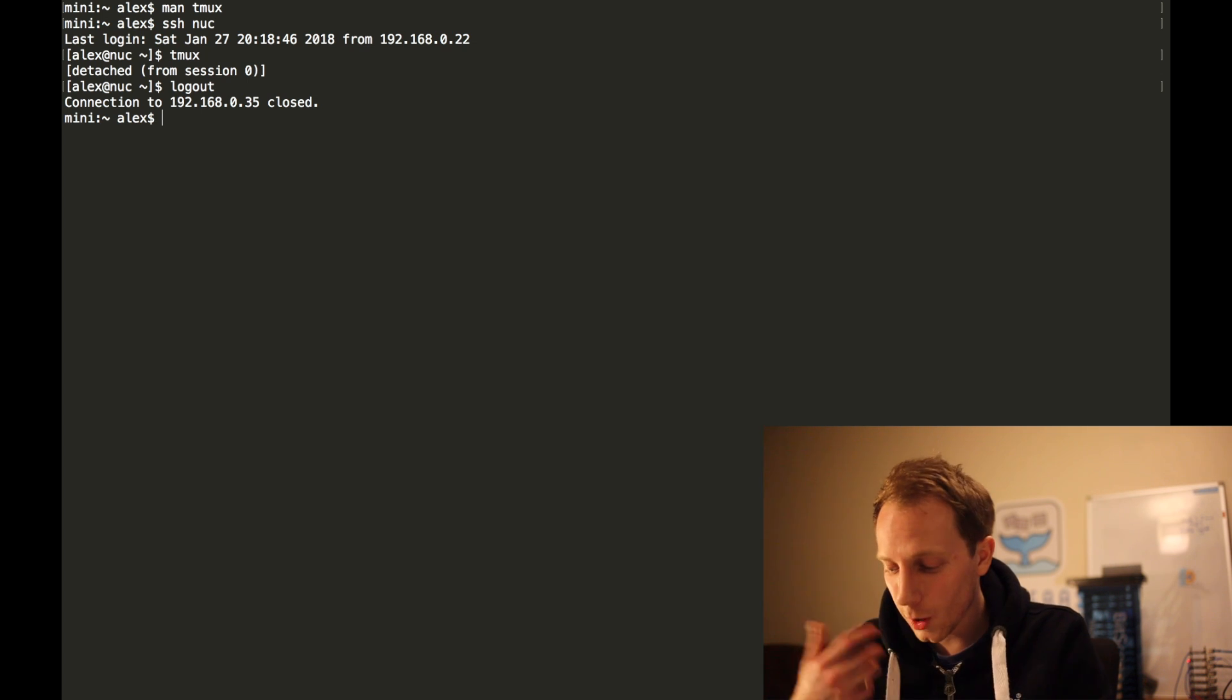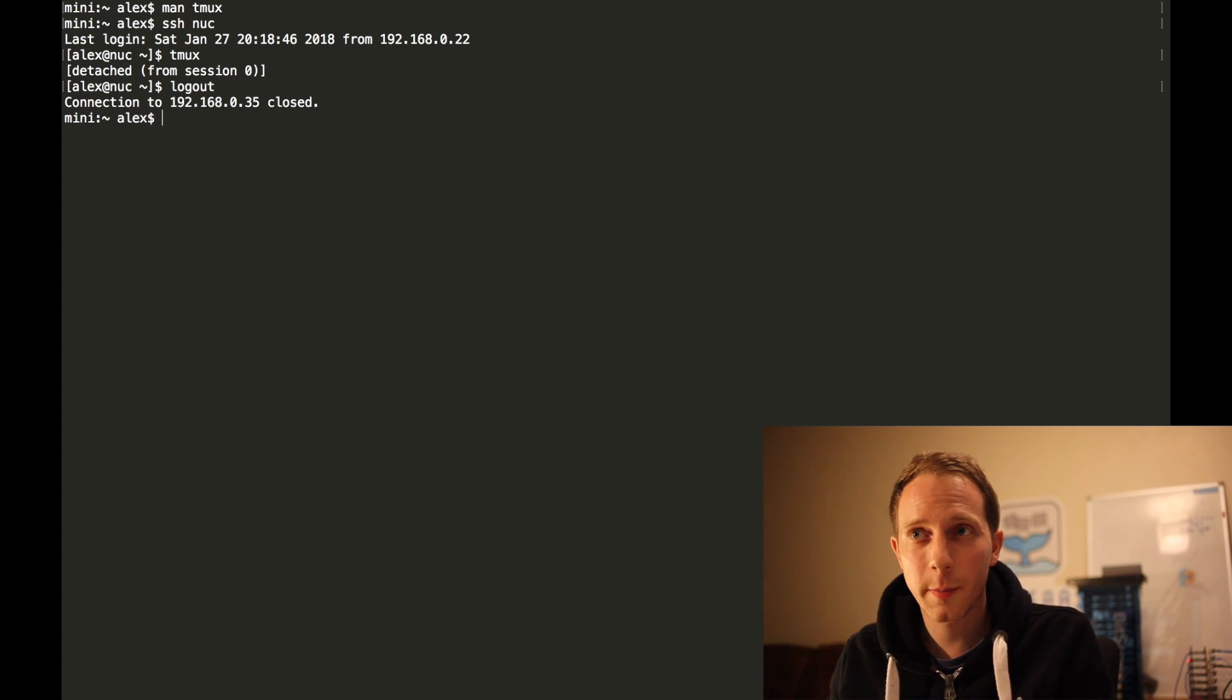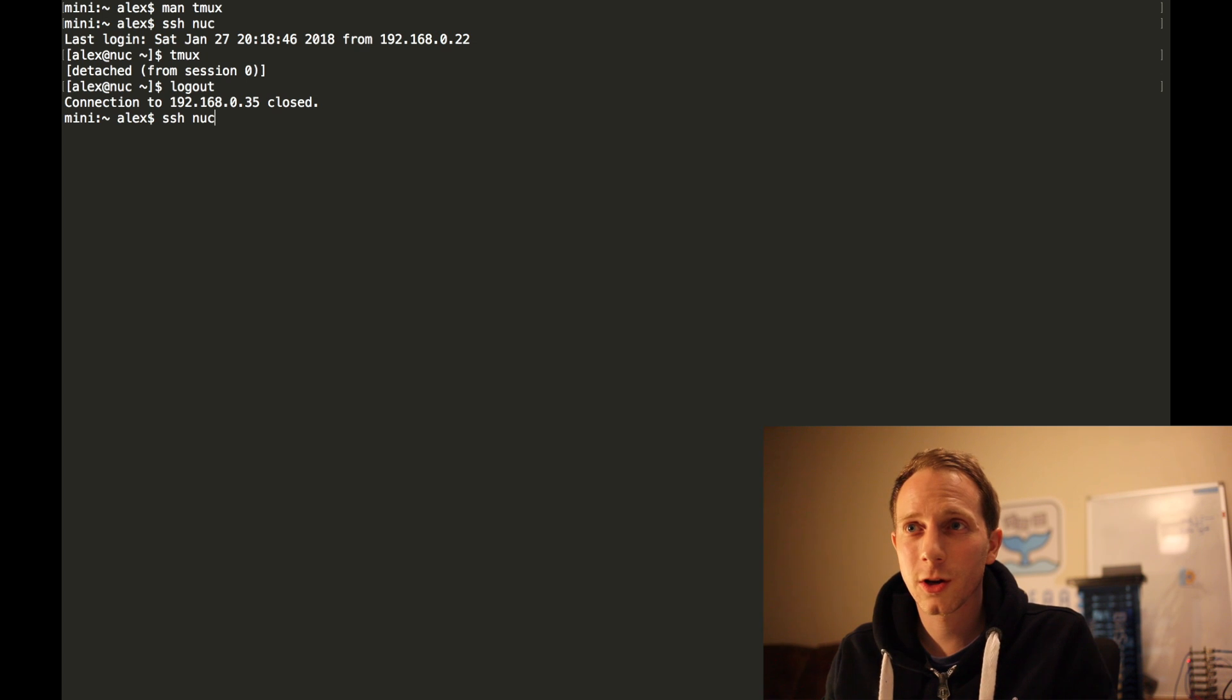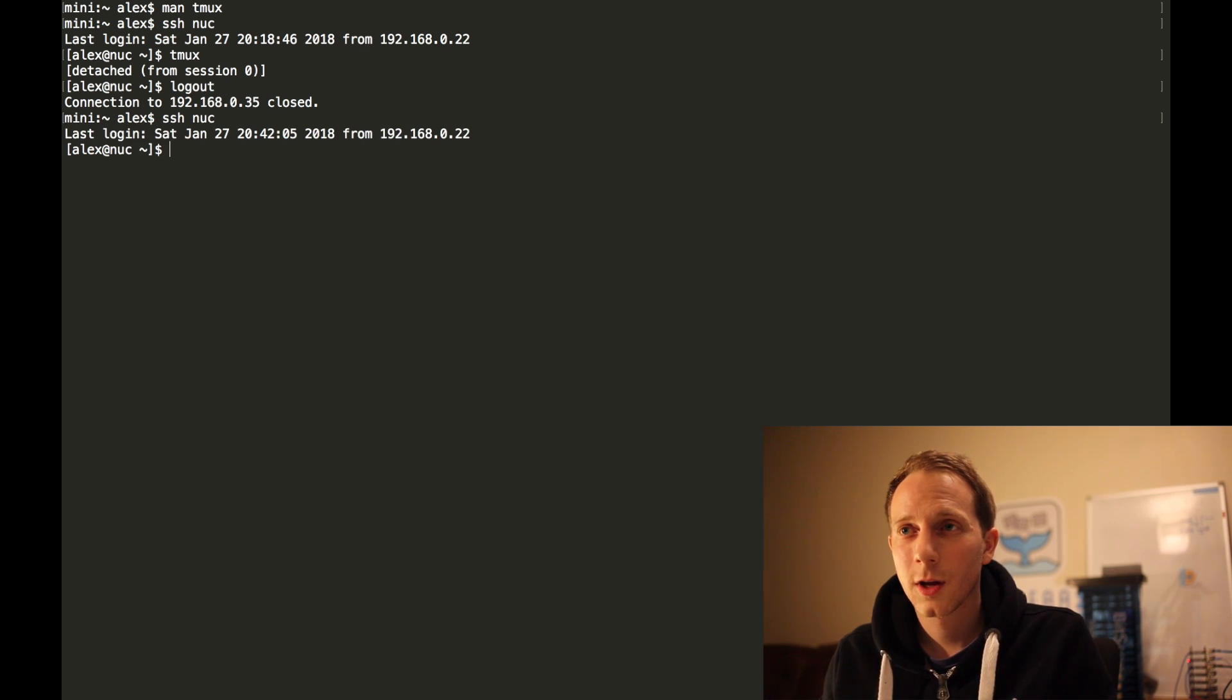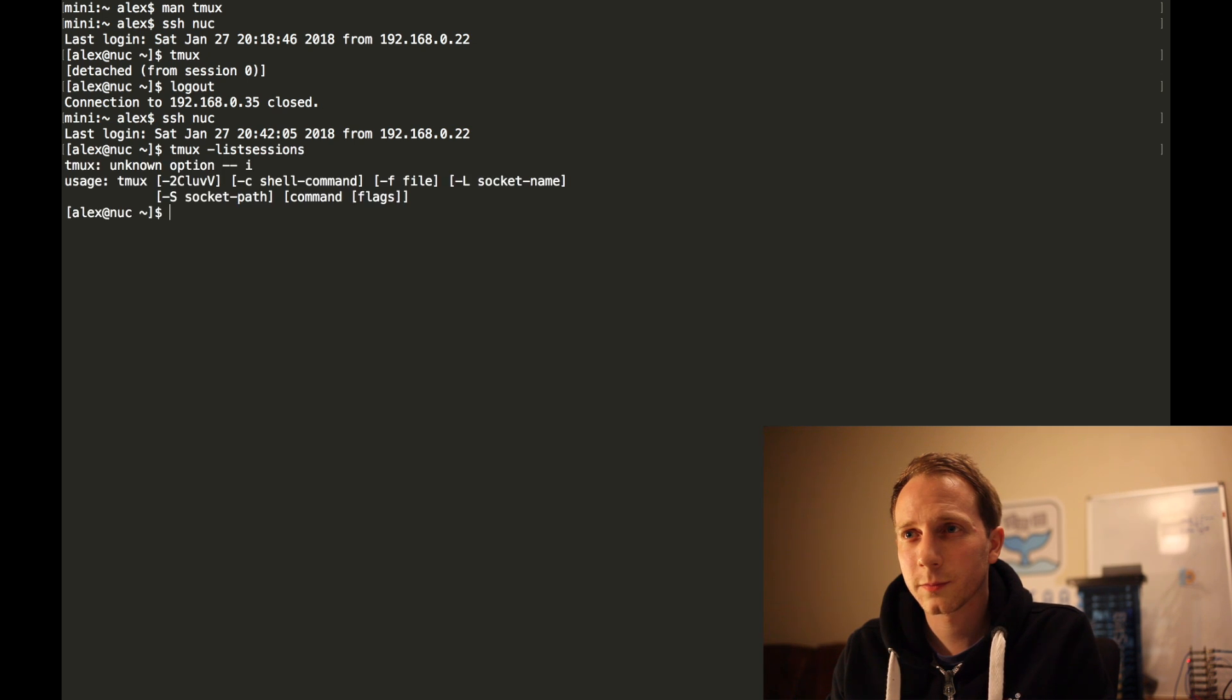So I'm going to type in to shell to the Nook and then I'm going to go tmux list sessions.